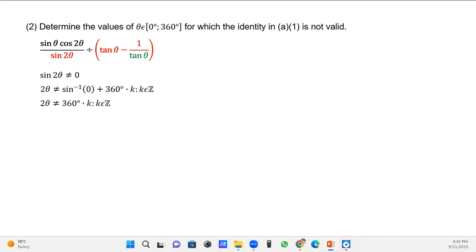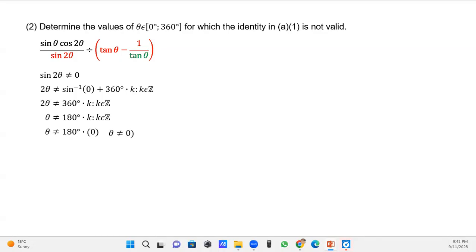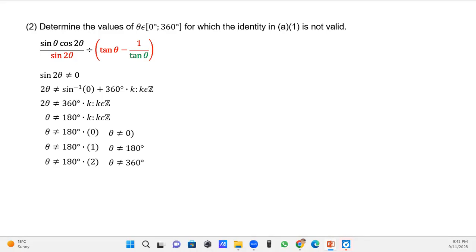So 2θ = 0° + 360°k, where k is an integer. Dividing both sides by 2, θ must not equal 180°k. Substituting integers: k = 0 gives θ = 0°, k = 1 gives θ = 180°, and k = 2 gives θ = 360°. Therefore, θ cannot equal 0°, 180°, or 360°.